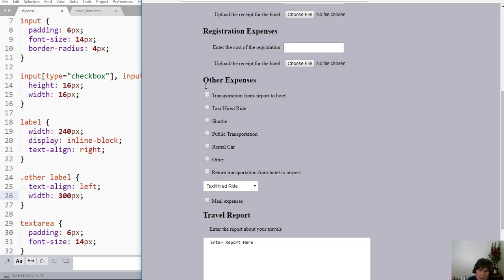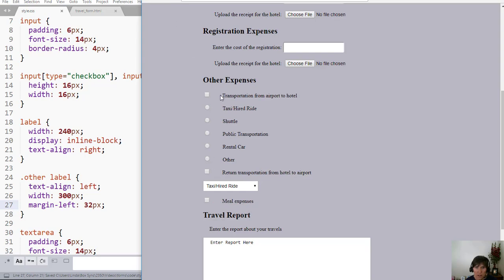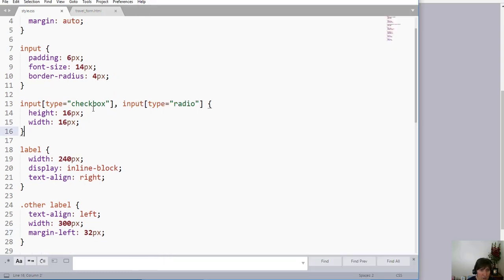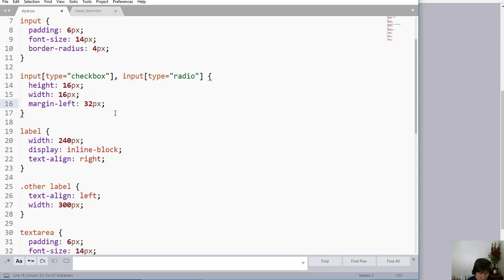I want some indentation here so that my heading is at the top and the things inside are indented. The way to do that is with margin — I'll put a margin-left of 32 pixels. But notice that's on the label, which is not what I want. I actually want it on the input elements. So I need to apply the margin-left up on the checkboxes and radio buttons, not on the label.